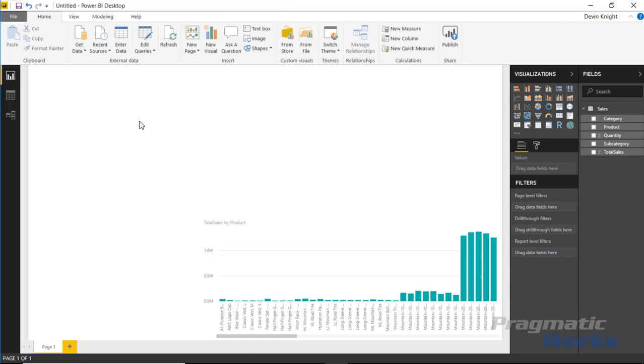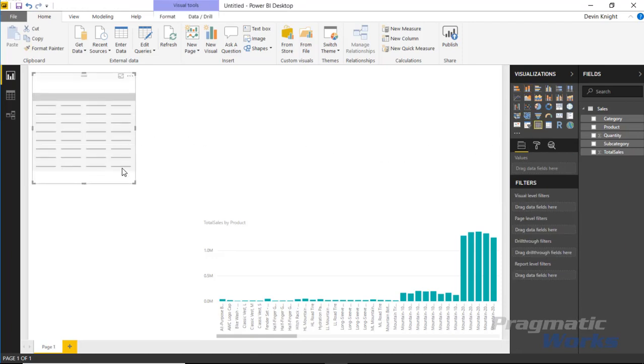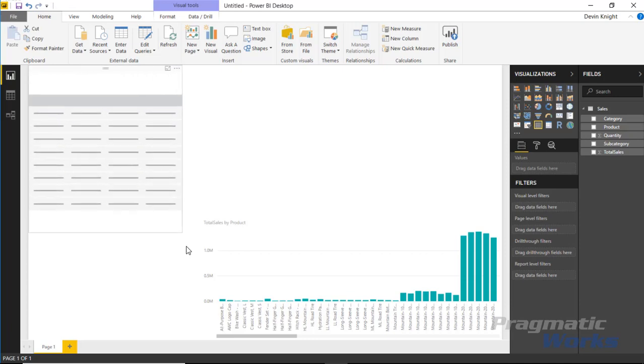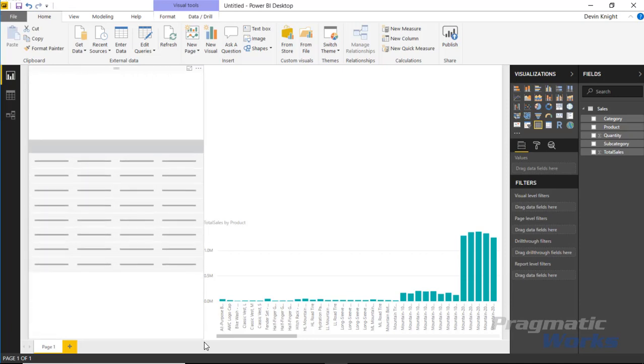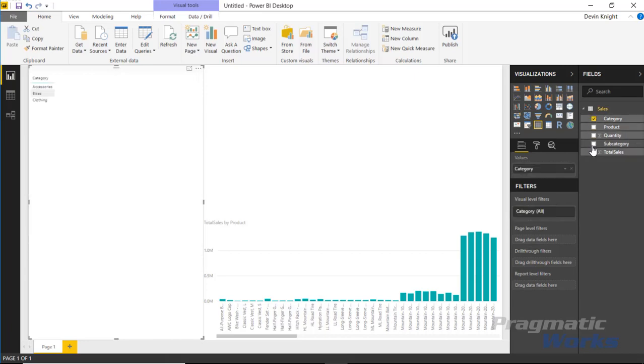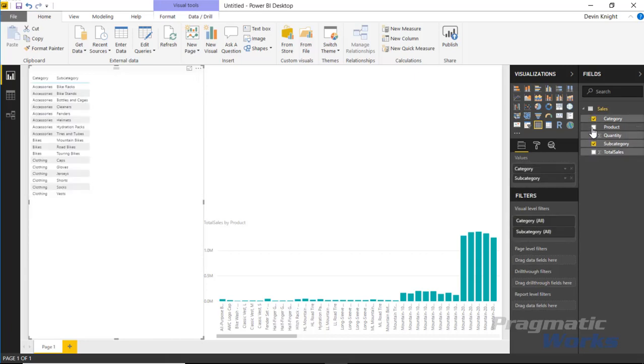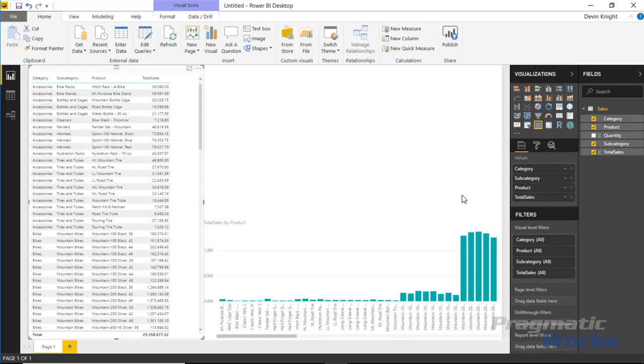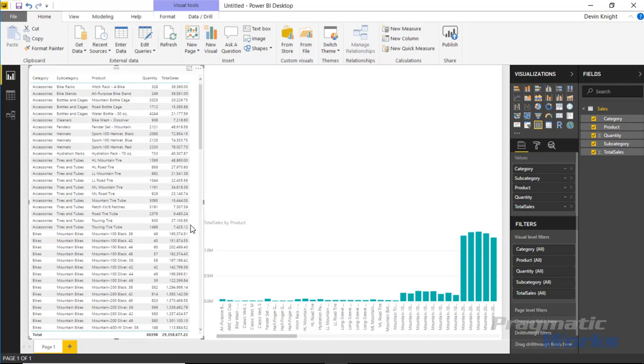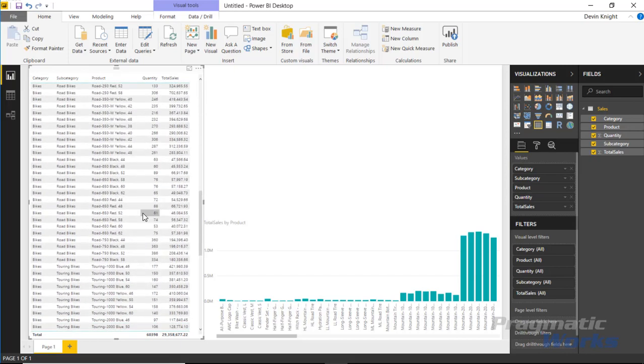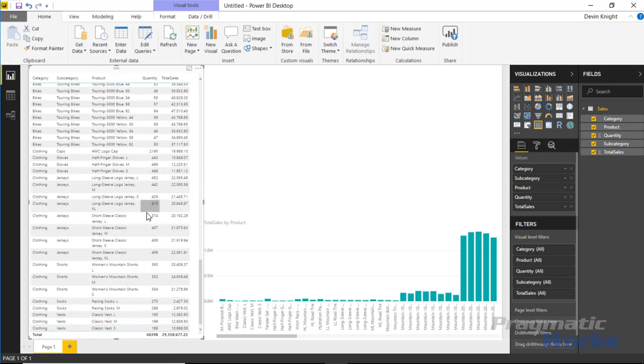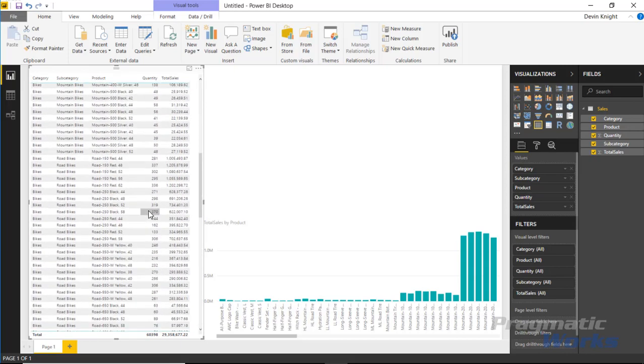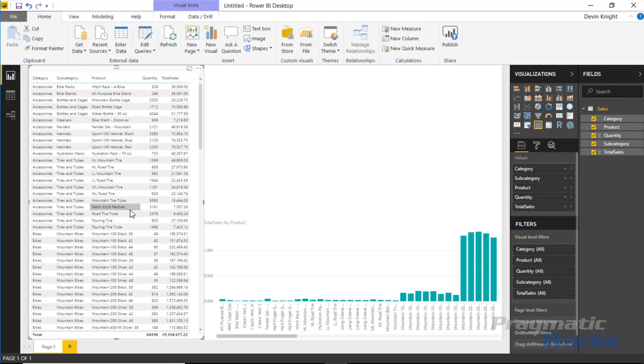We're also going to bring in a table. I'll select the table and I'll make the table take up a good portion of this part of the screen here. In this table we're going to bring in the category, the subcategory, the product, and let's also bring in the total sales. We could bring in quantity if we wanted to as well. We can see all these values displaying on our report and it's quite a bit. There's a lot of scrolling I'd have to do to look at and find individual types of products.